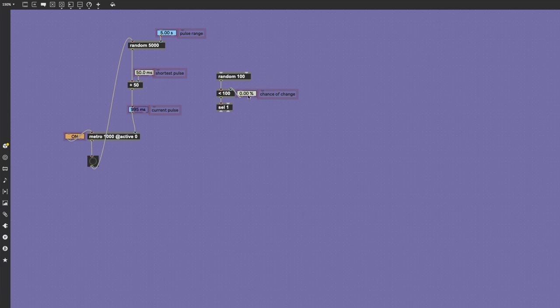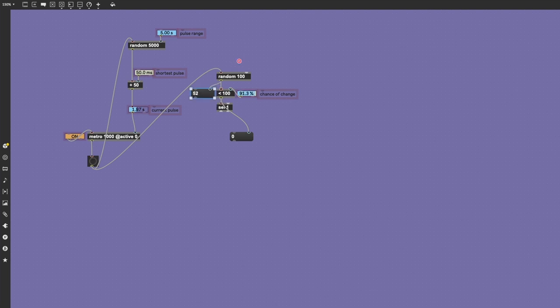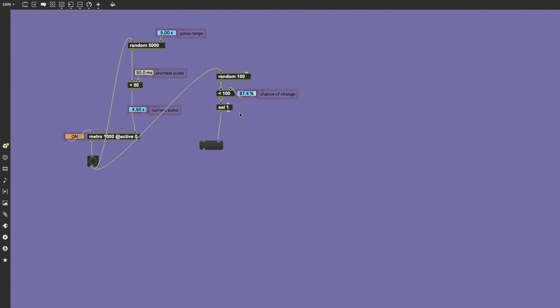And then we're going to check: is that number less than the value of this control here? If we start to reduce this percentage chance, we should start seeing some zeros. But as we steer that chance back up, we're much more likely to receive a 1 here. The select object just is going to send the same message as a button does when it blinks—it's a message called bang whenever it receives a 1 from this operator.